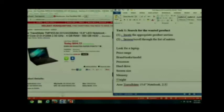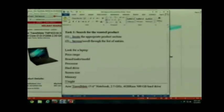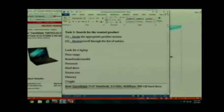It's a 2.5 gigahertz processor, 4 gigabytes RAM, and a 500 gigabyte hard drive. That looks pretty good so far. Now we need to test it. I'm going to test it really quickly.